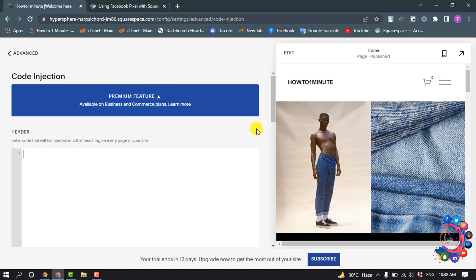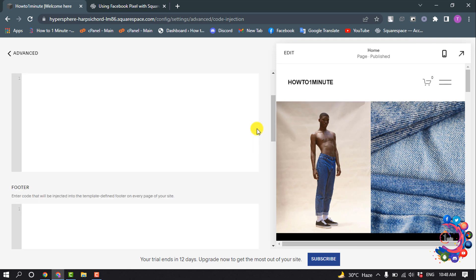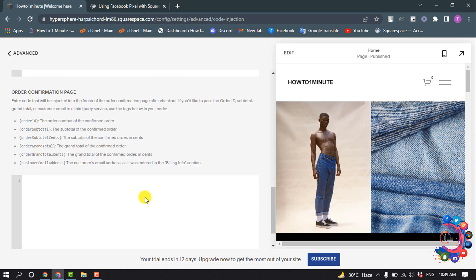So you have to delete only Facebook Pixel code from this header box. Scroll down and here you will find the Order Confirmation Page section.